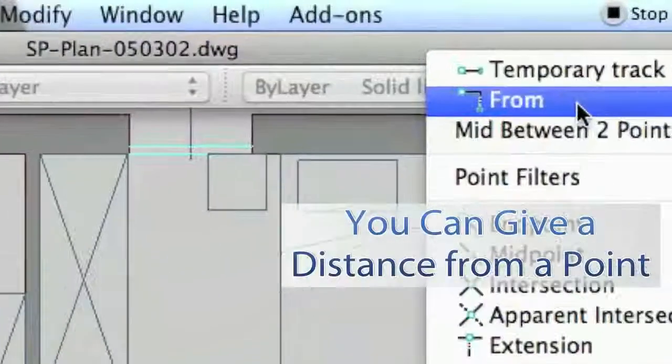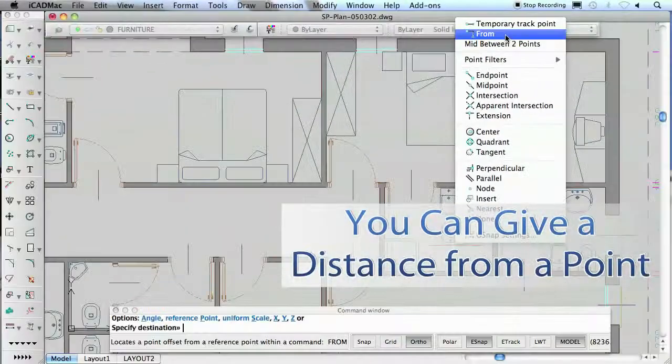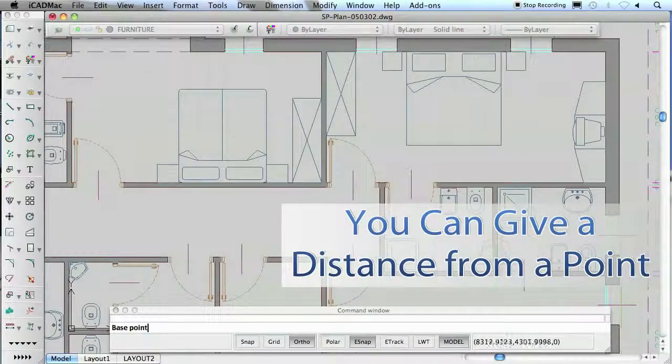You can also specify the distance of a block from a point on a drawing using the object snap from.